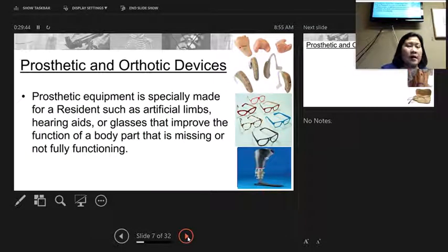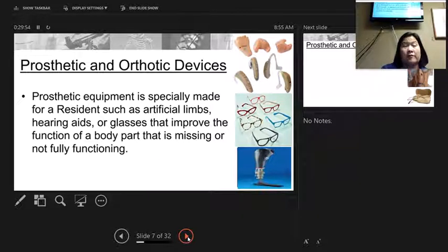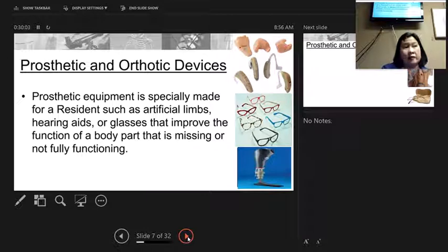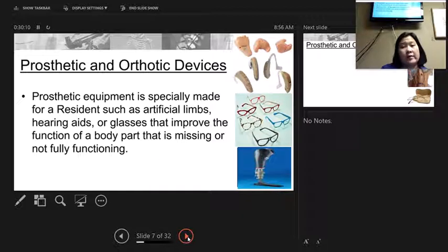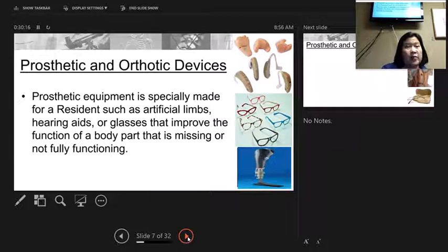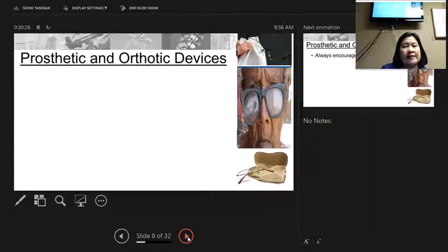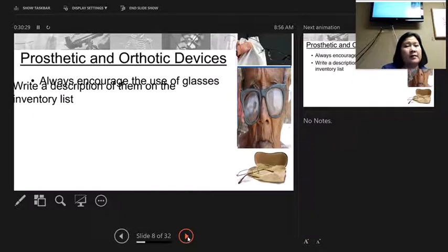Prosthetic or orthotic devices are specific equipment used for a person that helps a missing or non-functioning body part. Everyone saw the hearing aids and glasses at clinical — those are specific to that person and can't be shared. That's what makes it a prosthetic: it helps with their eyes or their ears. Some residents have prosthetic legs. Orthotic devices are more for the feet to keep them in good alignment.